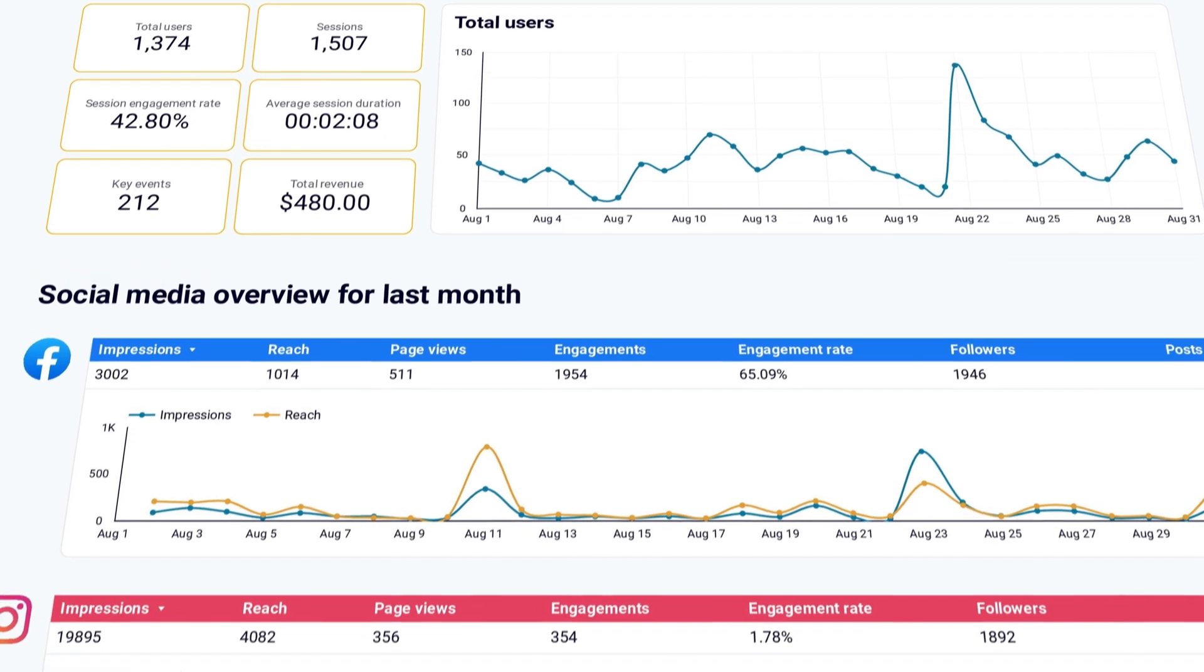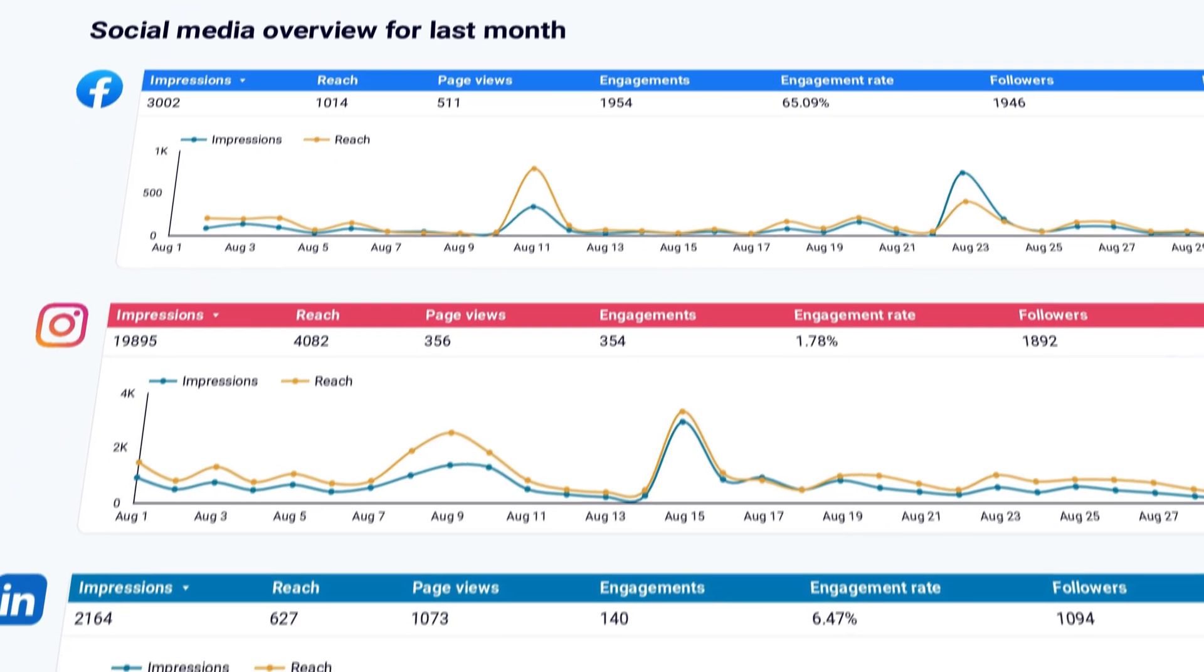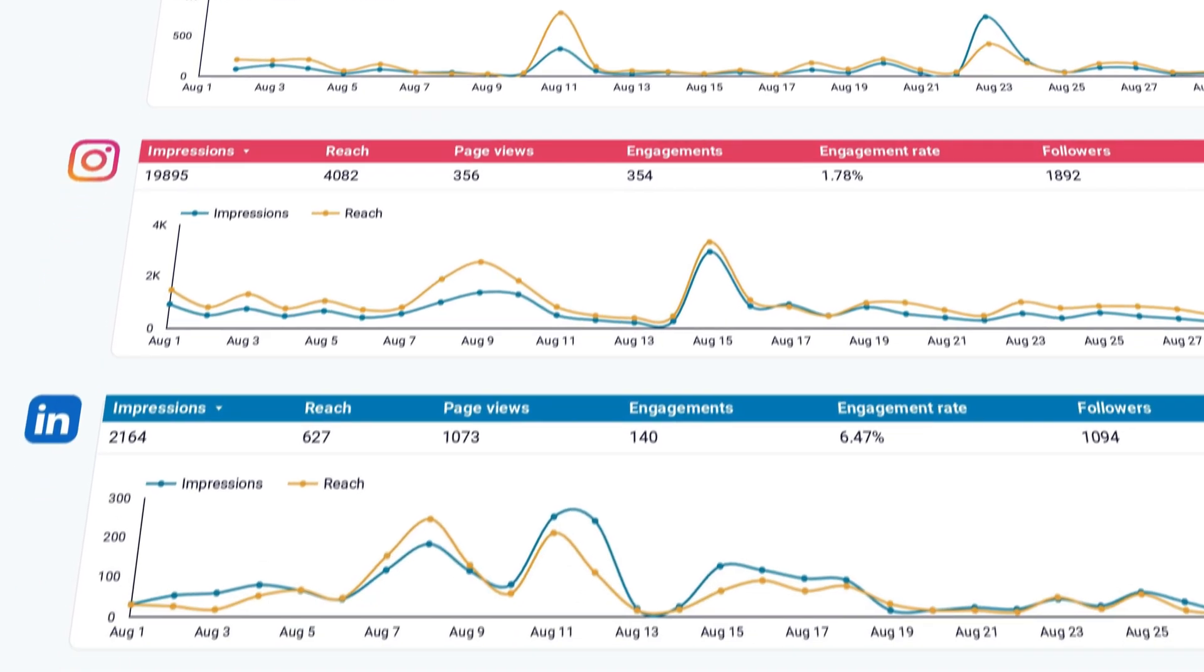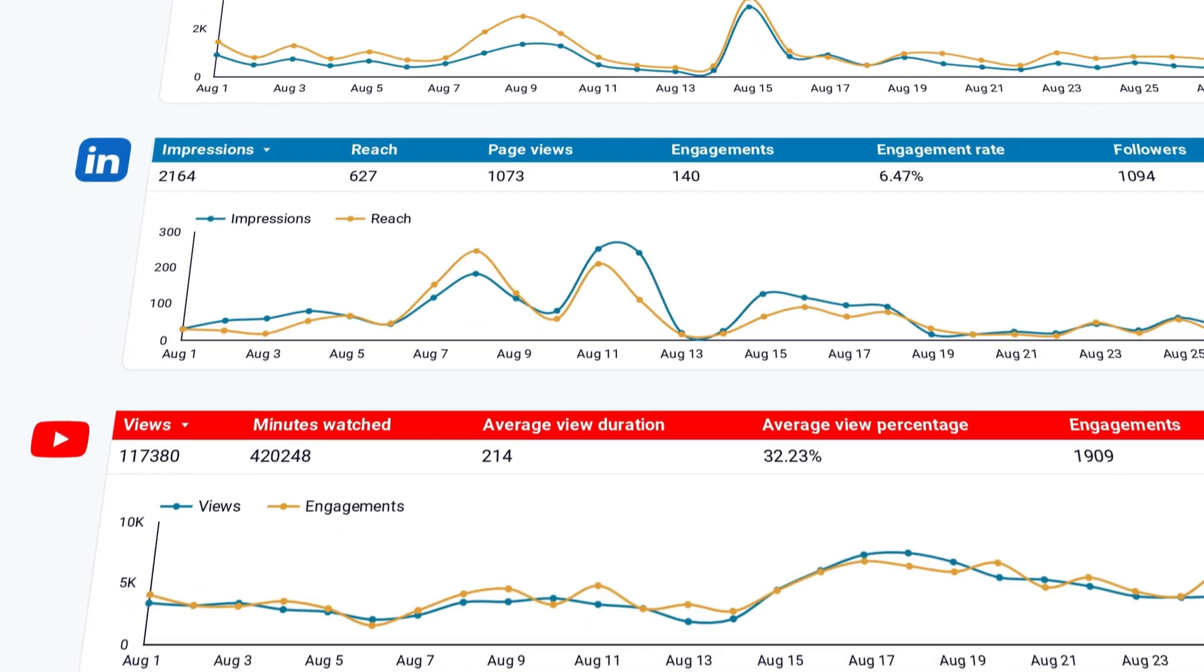Below, you'll find an overview of each channel individually, along with key metrics for each.